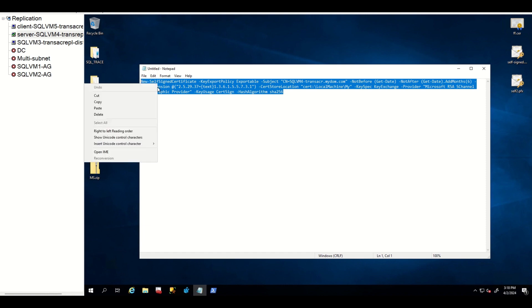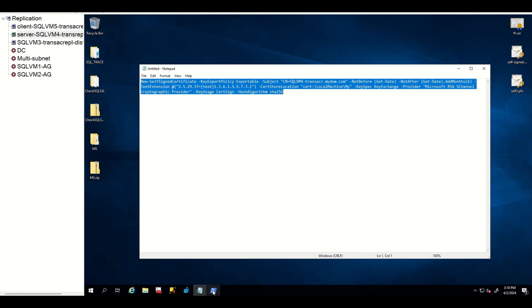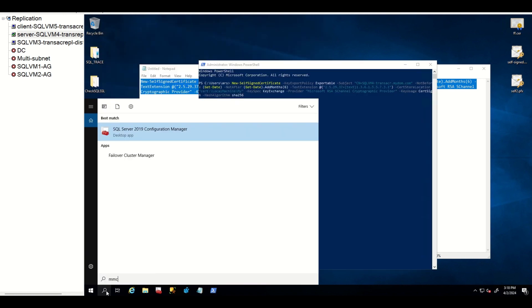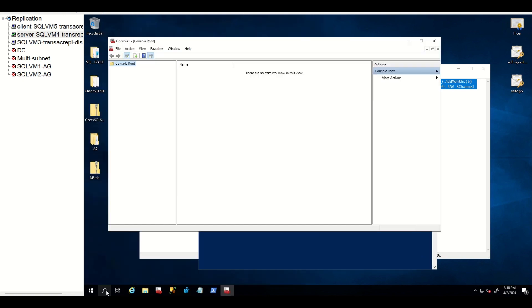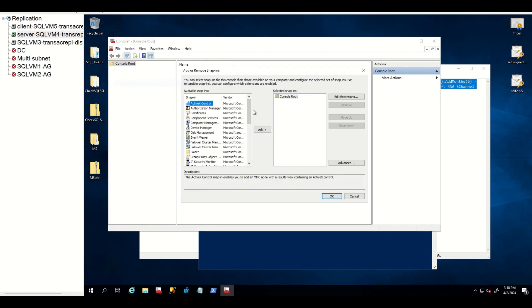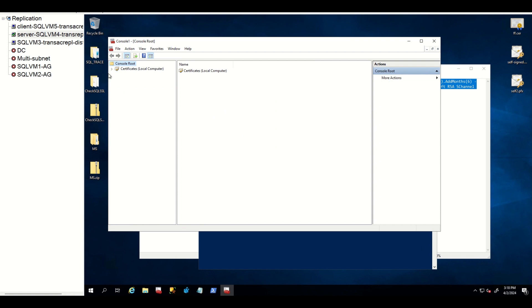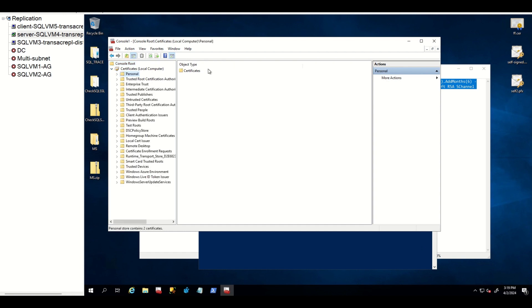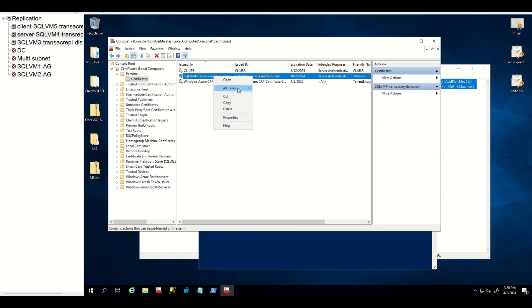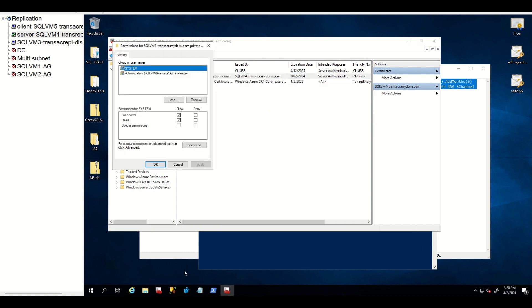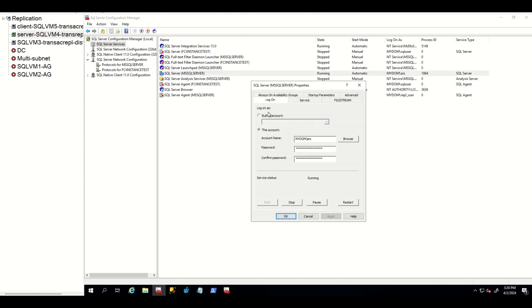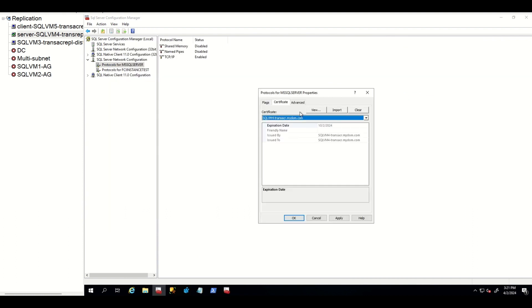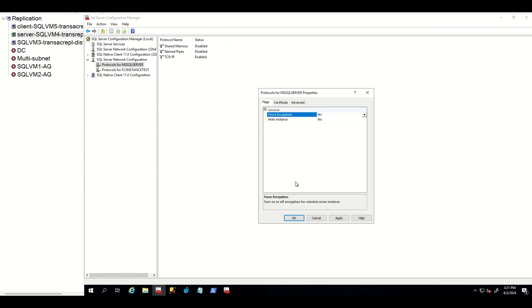Then let's run it. After you run this command, certificate has been imported to MMC local machine store. Afterwards, you give necessary permission to SQL Server service account. Let's now attach this certificate to SQL Server. As our certificate is ready to be attached, now SQL Server started to use this self-signed certificate.